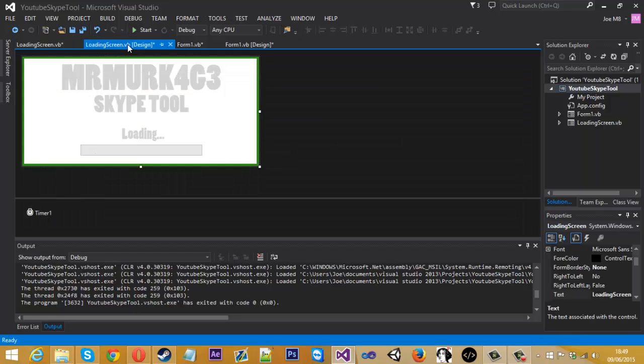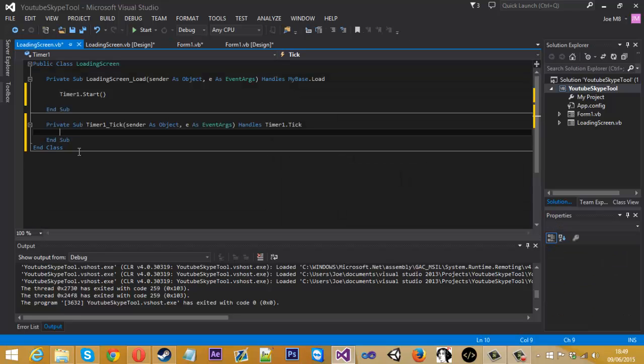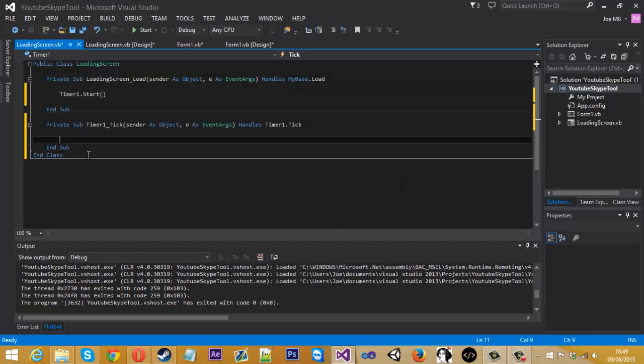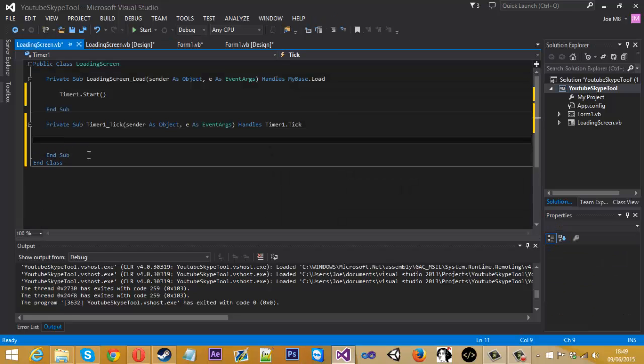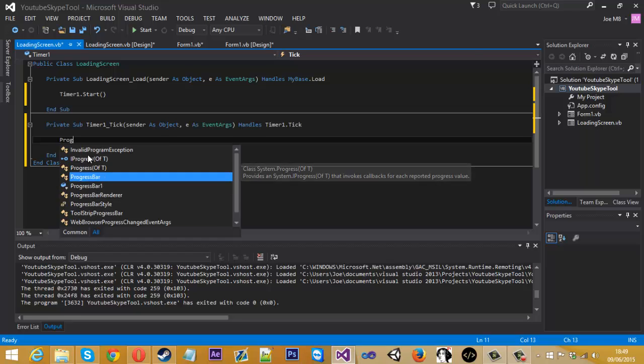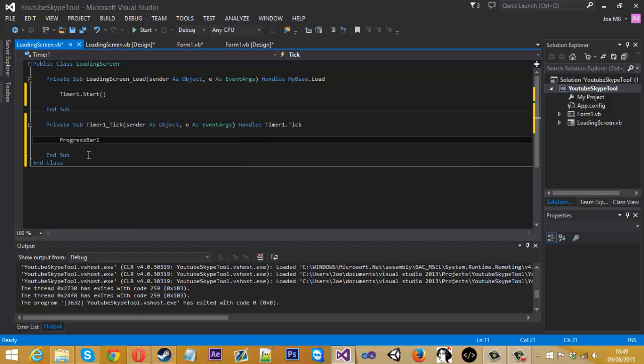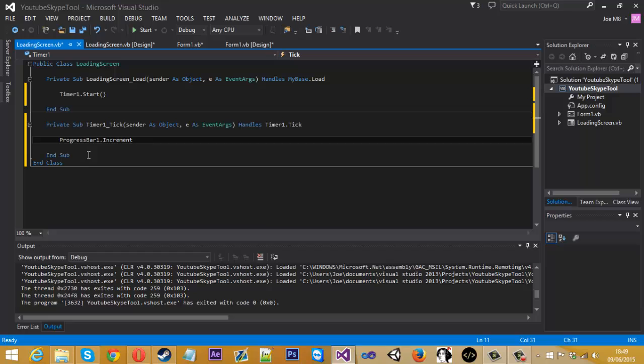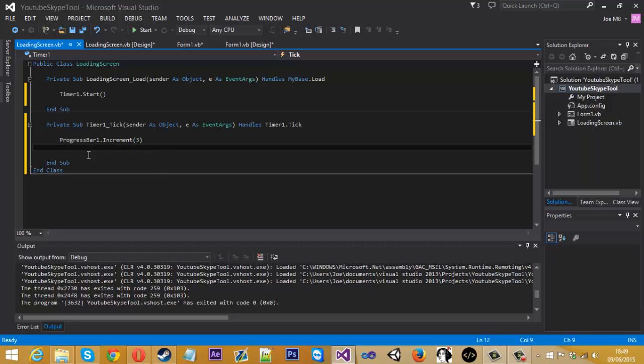So if you come back to the design and double click on timer, so now we want to tell the timer, well what to do every tick of the timer. So what we want to do is for the progress bar, we want that to increment and we can use three in there.